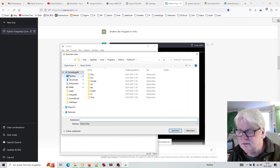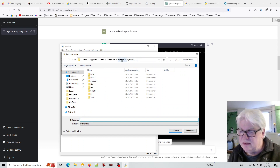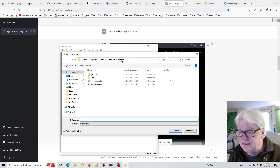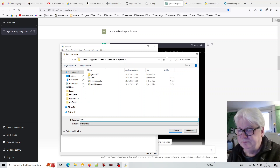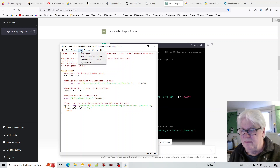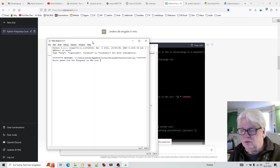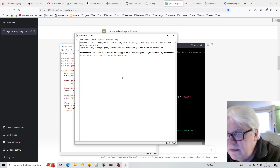'Save as' – ich speichere es. Er geht automatisch in seinen Python-Ordner, ich bin dann einen Ordner zurückgegangen und nenne das jetzt einfach 'Test'. Und dann kann ich hier auf 'Run' klicken, und 'Run Module'. Und hier kann ich das Programm erst mal testen, ob es funktioniert.